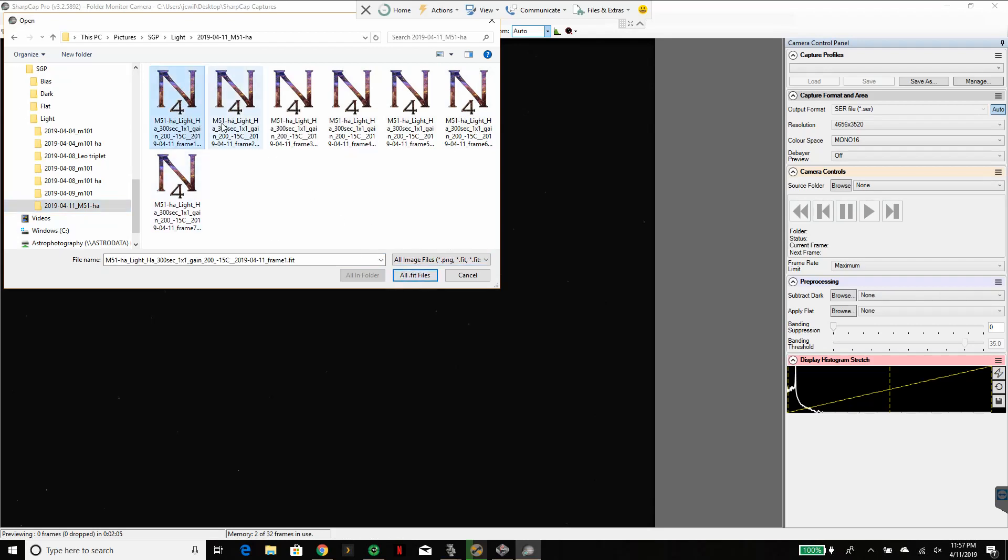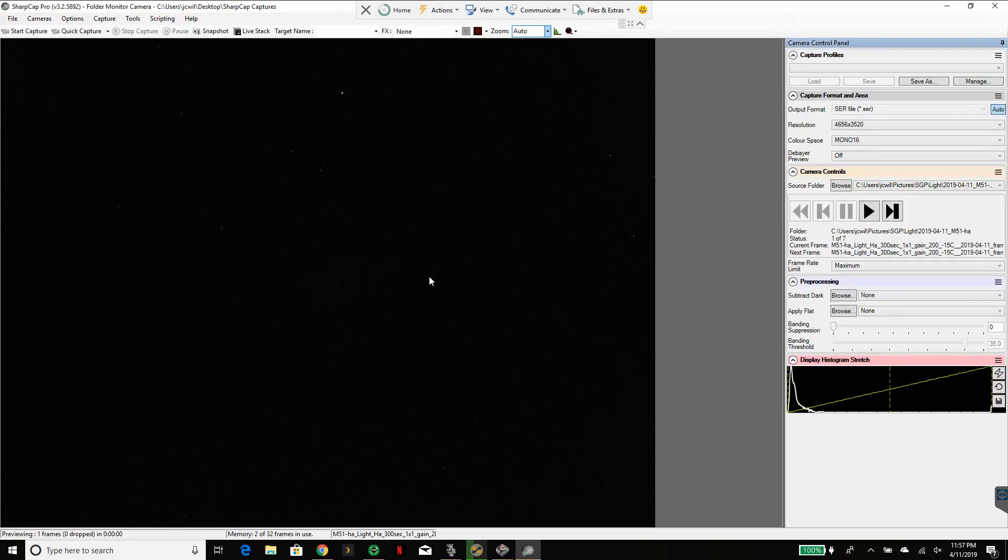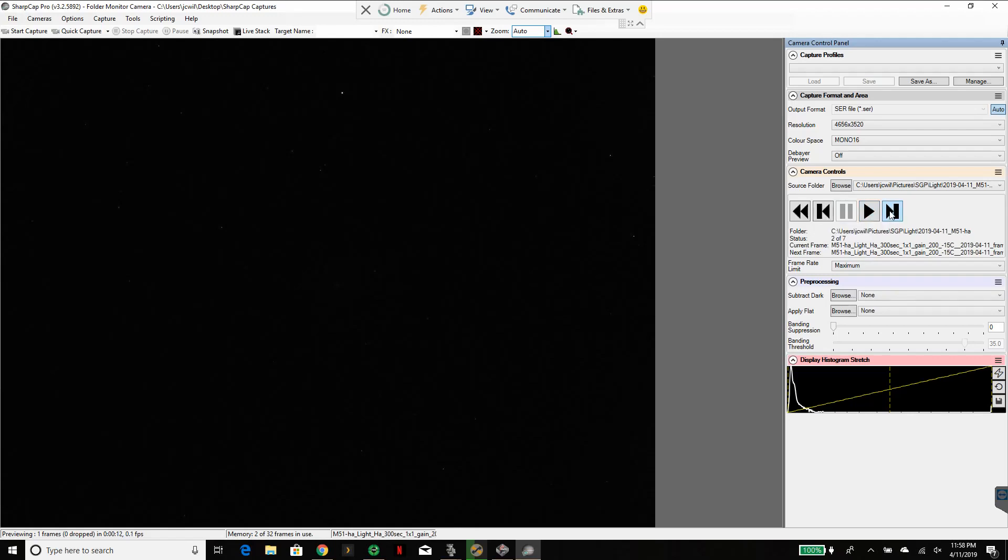I'll go ahead and select the first one. You notice down here it'll say all.fit files. Once I pick that you can see it's showing a play pause kind of deal. Now I can actually step through one at a time or all of them and see the individual files. This is all unstretched, so you're just seeing the stars.